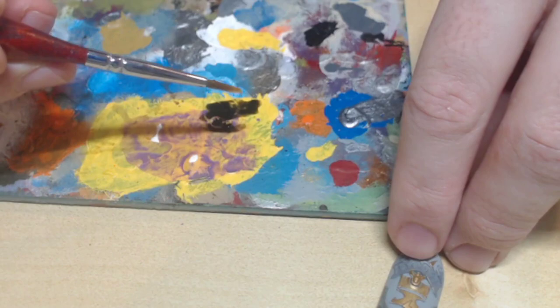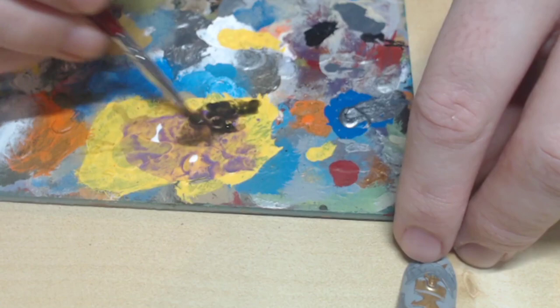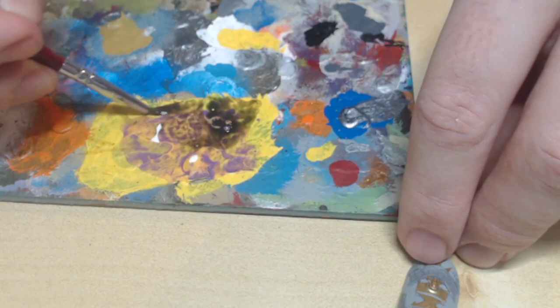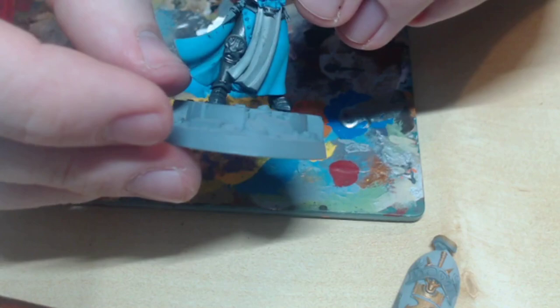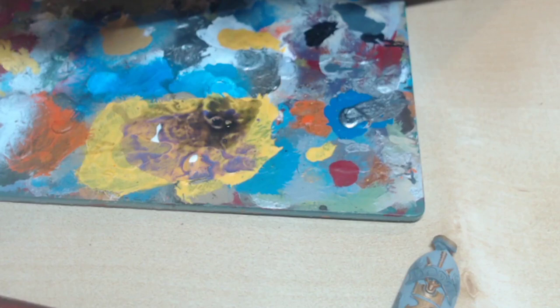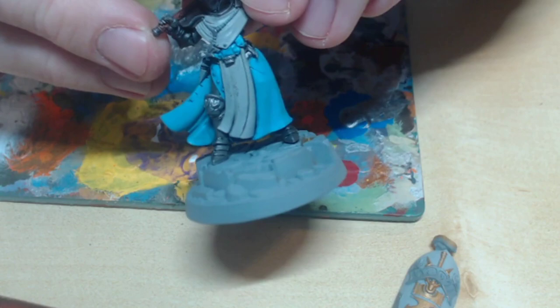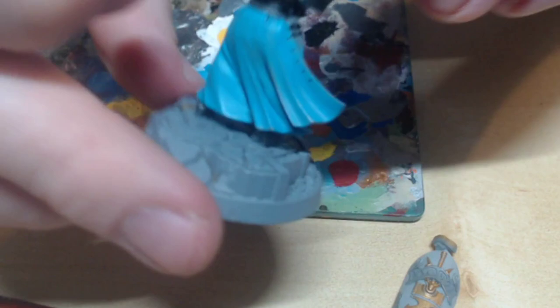We're still using a fine brush for this though. As you can see, I've done a small line that's not as bold as the Nuln Oil by itself. This helps blend different shadows together.